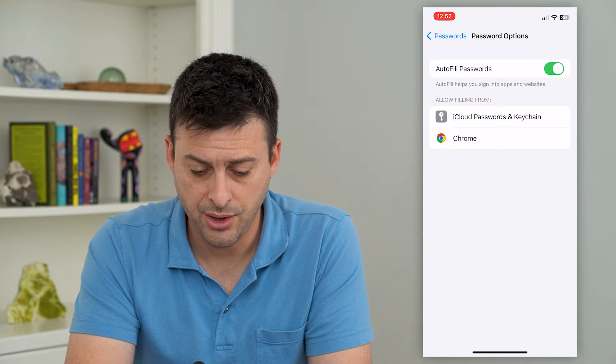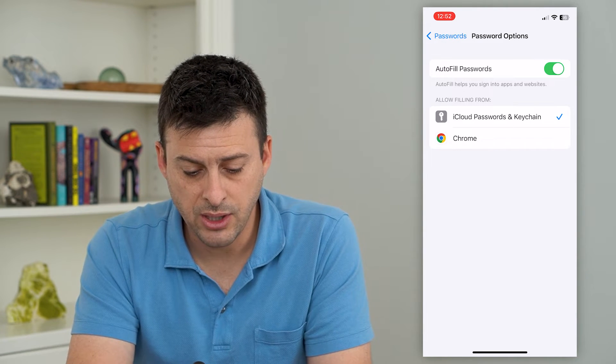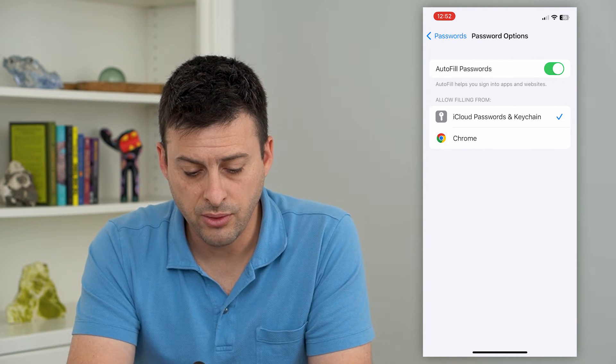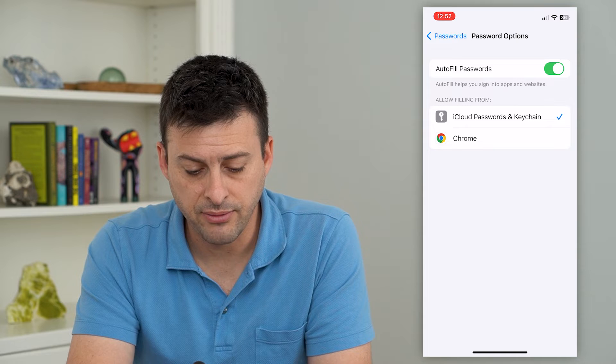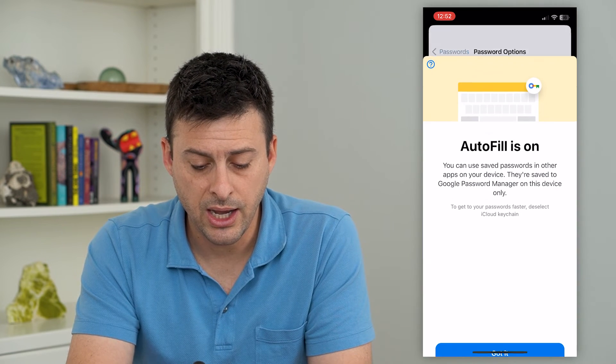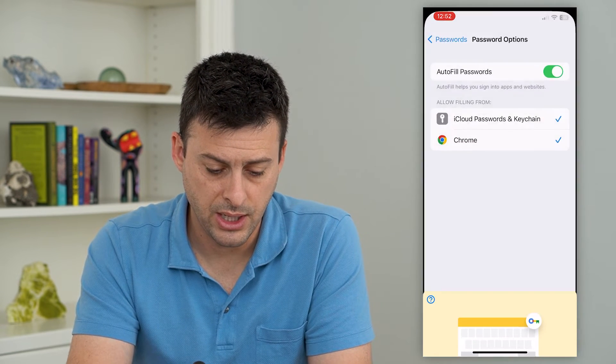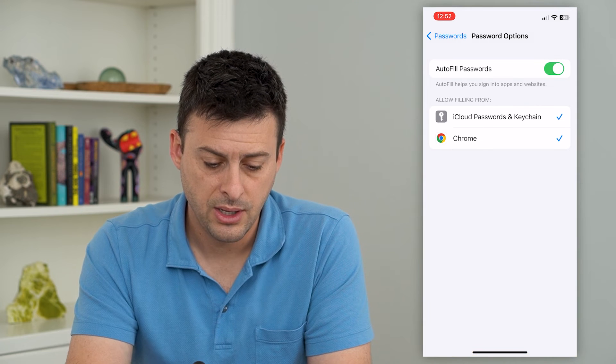I can toggle that on, and it gives me the ability to allow filling from iCloud Passwords and Keychain. I can choose Chrome as well and hit Got It.